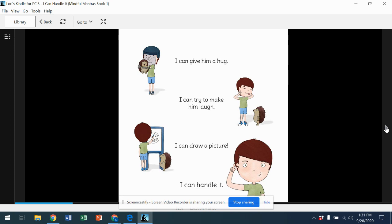So in the story, he's using self-talk—the positive self-talk words 'I can handle it'—so he's telling himself that he can do it.